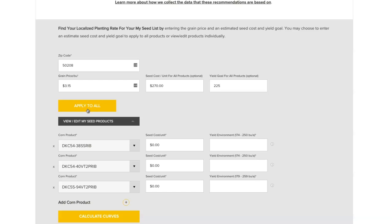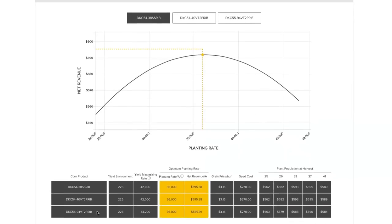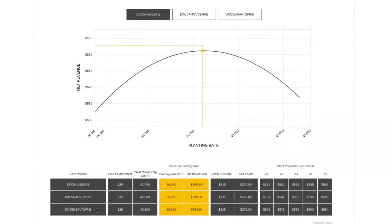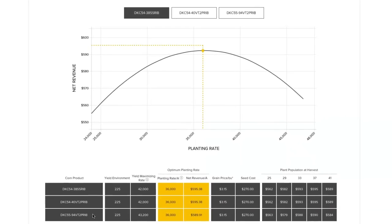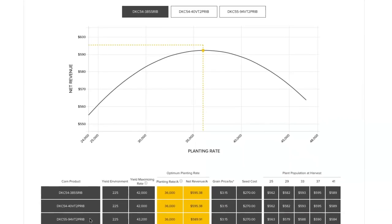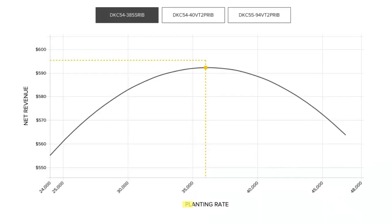Select a product, then enter your seed cost and yield environment to calculate your custom planting rate. The resulting graph shows how a planting rate impacts net revenue based on your unique conditions and local data.